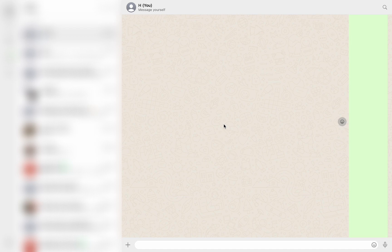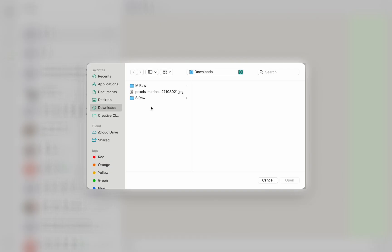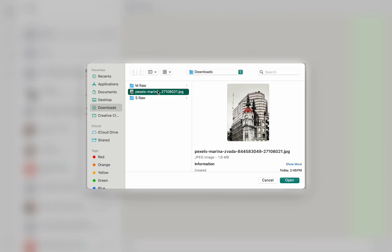Now once you are here, click on this attachment icon here and now from here, select document. Then, click on any image that you want to send as a document, then click on open.